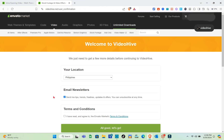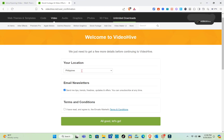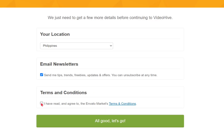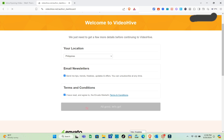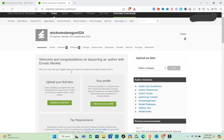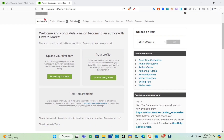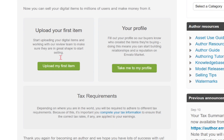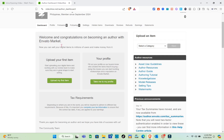Wait a couple of seconds. Once you're on the dashboard, set up your location, opt in to tips and trends if you'd like, check the terms and conditions box, and click 'All Good, Let's Go.' You'll then be prompted to upload your first item.